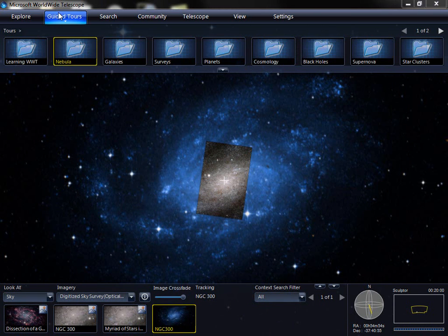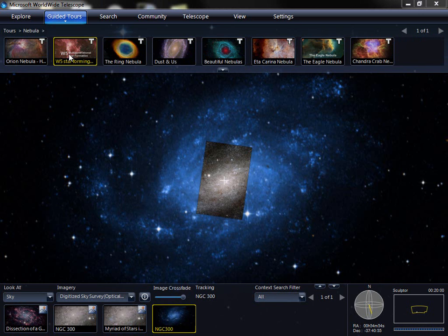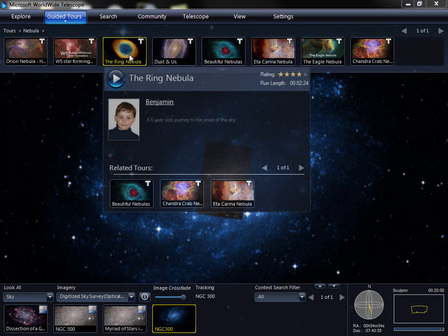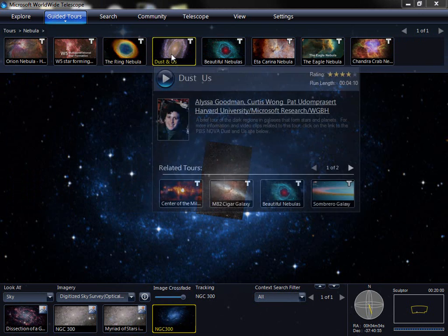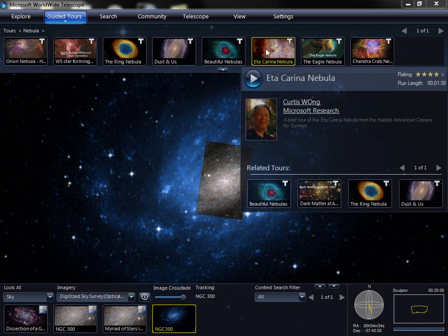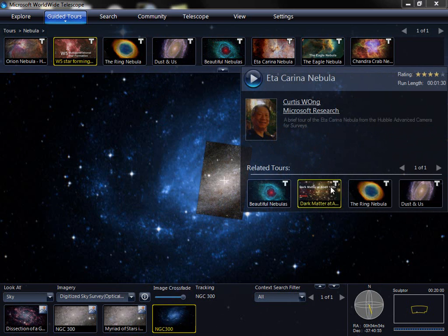Guided Tours allow us to look at a set of tours created by professional astronomers, educators, or other enthusiasts — in this case, one created by a six-year-old — who have used the built-in authoring tools in the Worldwide Telescope Windows client to create a walkthrough of their favorite objects. You can see a synopsis of the tour, find out who the author was, find out about the organization, and see other related tours.